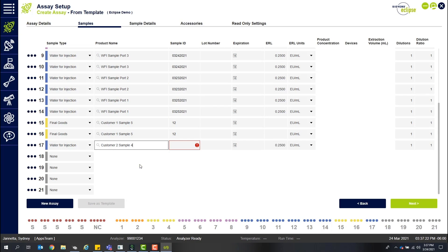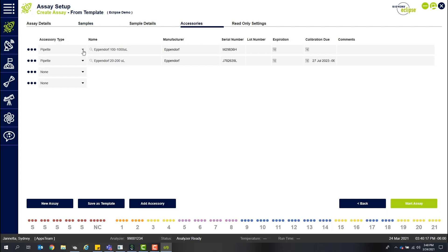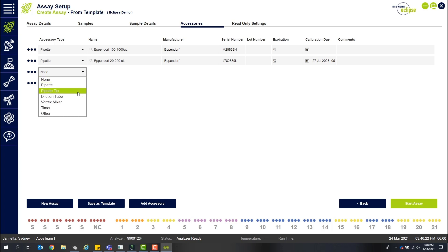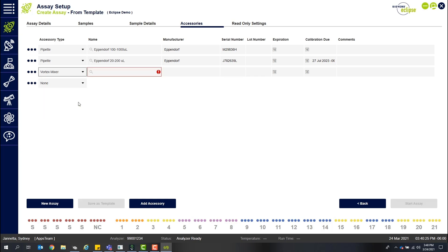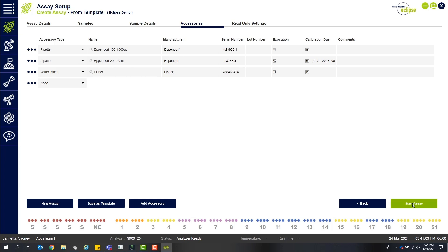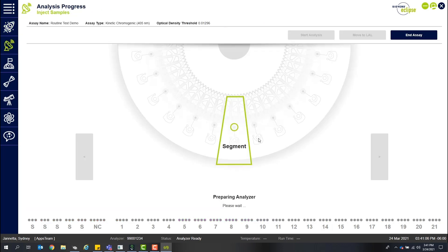Here on the sample tab, you can verify your saved samples or add limbs IDs and lot numbers as needed. On the accessories tab, using the pre-populated library, you can easily add all pipettes, dilution tubes, and any other consumables for tracking and trending purposes. At this point, you can click start assay and prepare your microplate.